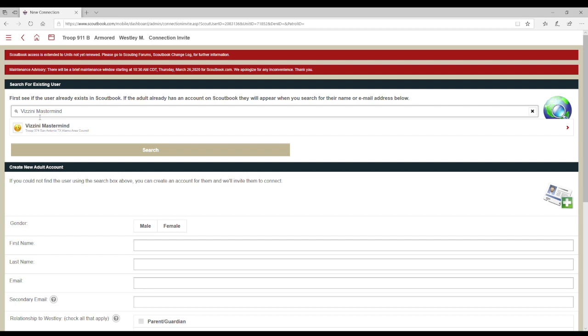Only merit badge counselors approved by and registered with council for that specific merit badge can be selected. If you are certain that the person you are attempting to connect is a registered counselor for that merit badge, contact your local council and ask them to upload the information into Scoutbook.